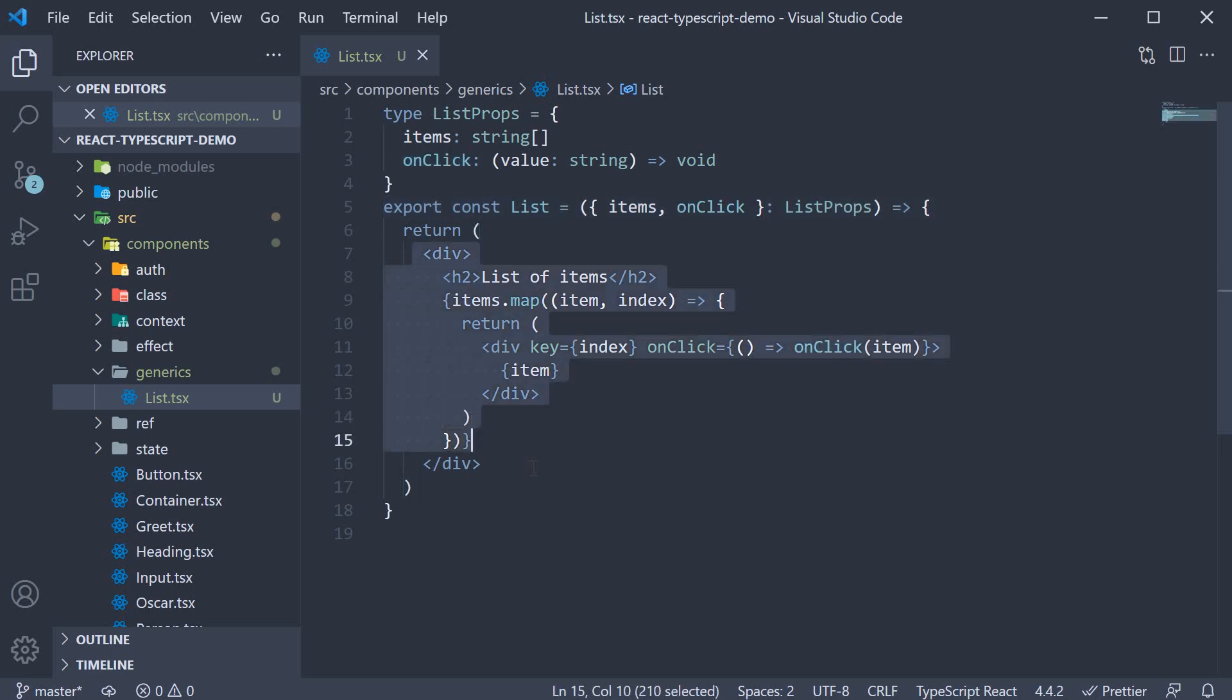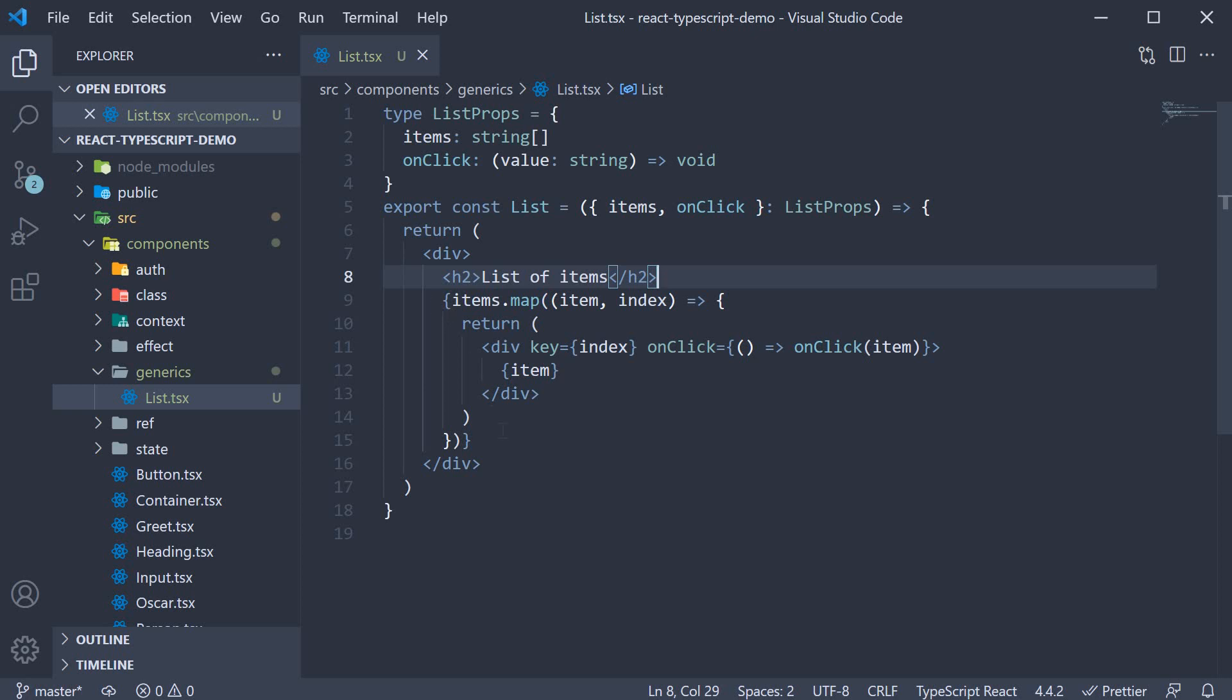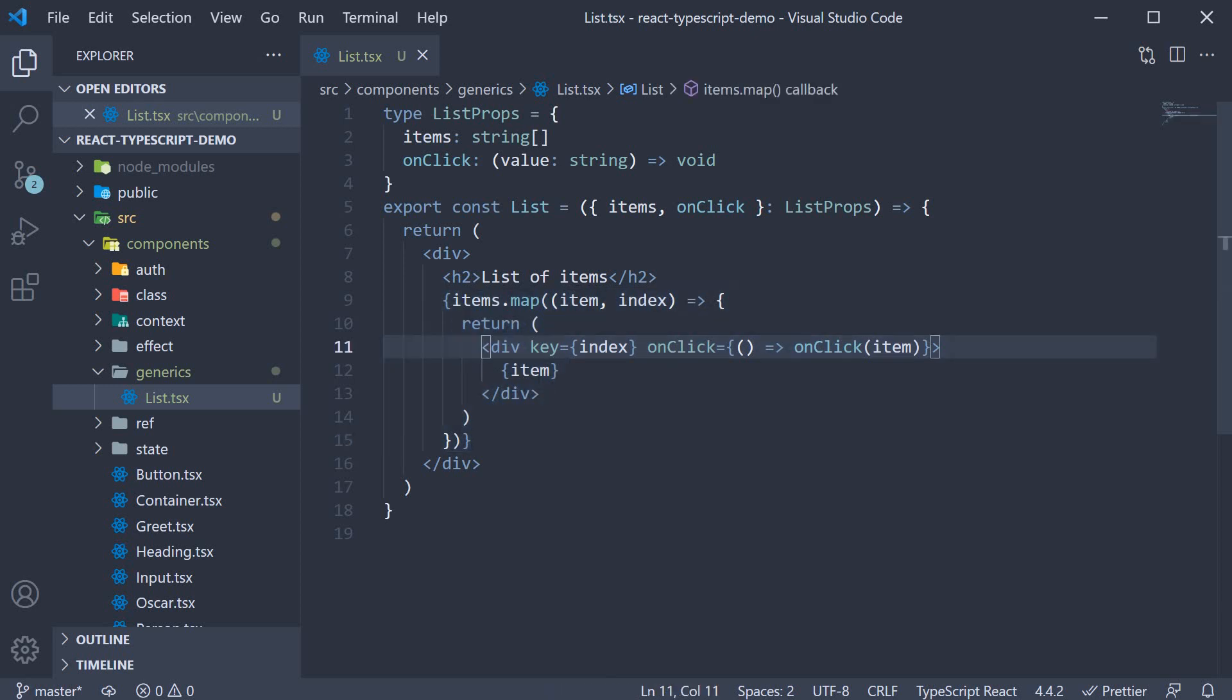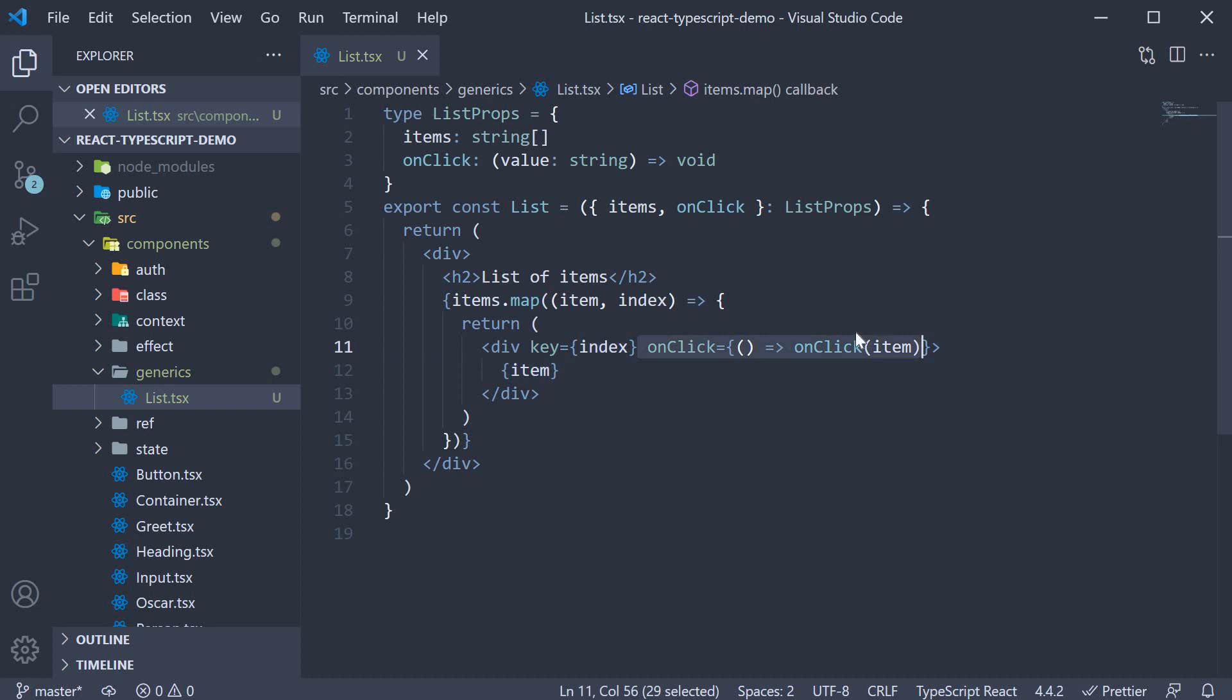For the JSX, there is an h2 tag that says list of items, and below the heading, we map over the items array, rendering the item in a div tag. Onclick of the div tag,